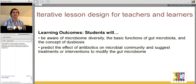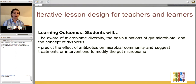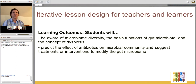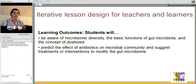We wanted students to understand what the microbiome was. The microbiome is the group of bacteria and other microbes that are on or in the body of another organism. In humans, when we talk about the microbiome, it usually means the bacteria in your intestinal system. We wanted them to be aware of the diversity of bacteria in the microbiome, the basic functions it performs, and the concept of dysbiosis, which is an imbalanced microbiome. We also wanted them to go to the next level in Bloom's taxonomy and predict the activities of antibiotics on that community and suggest how different treatments or interventions might modify the microbiome.